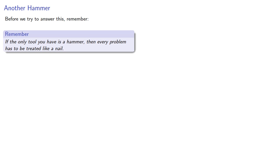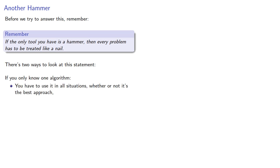Now there's actually two ways of looking at this statement. If you only know one algorithm, you have to use it in all situations whether or not it's the best approach.